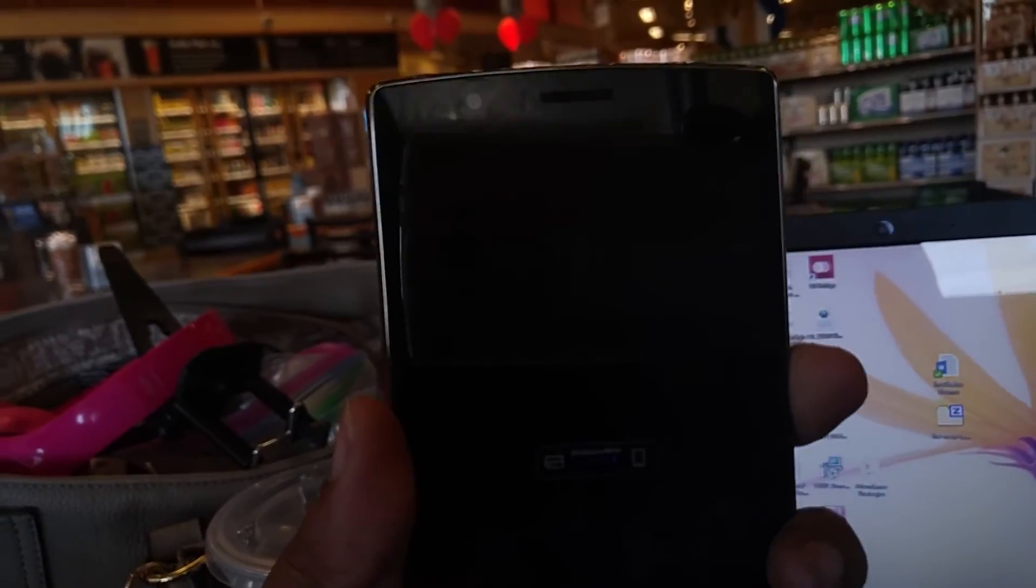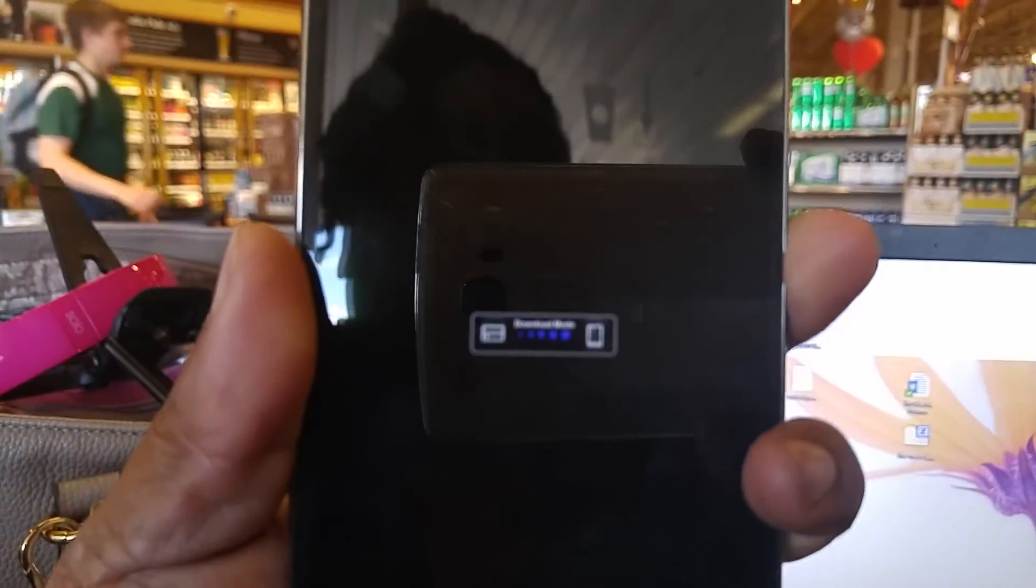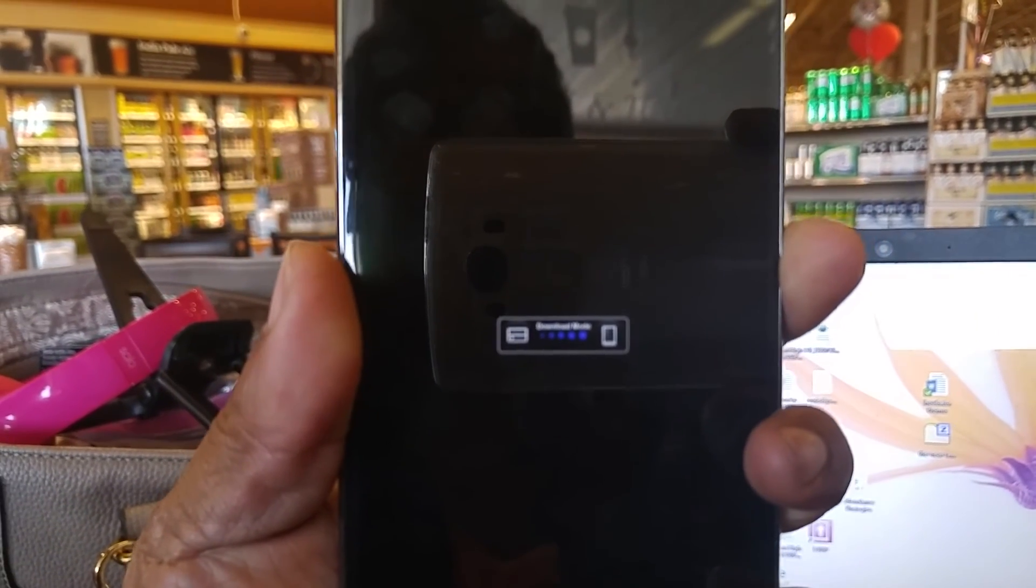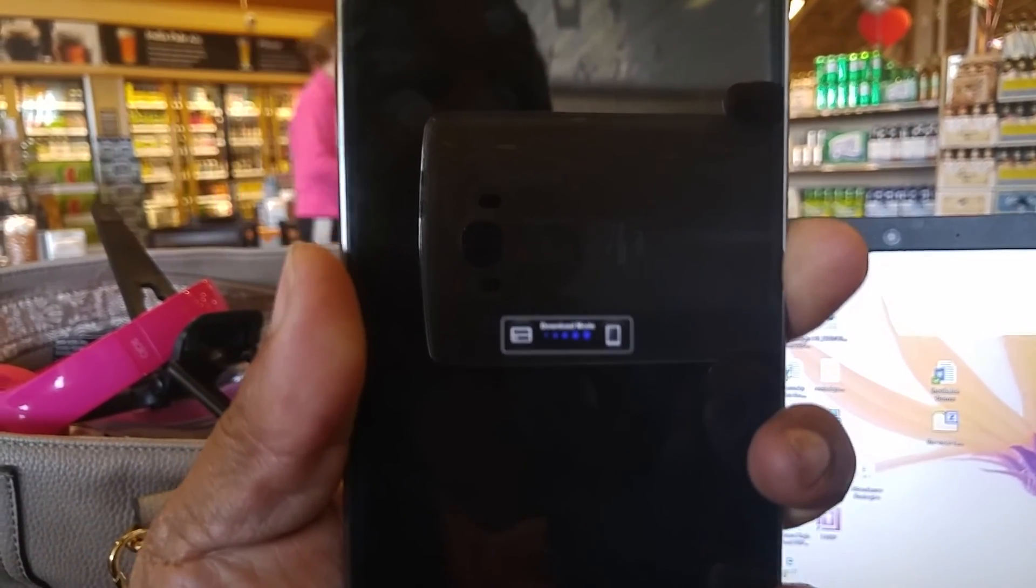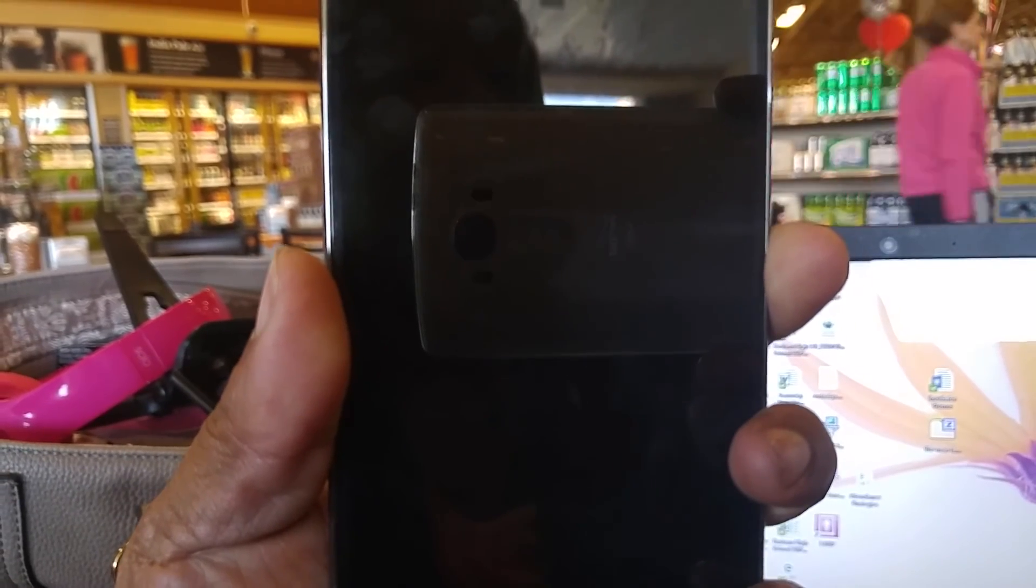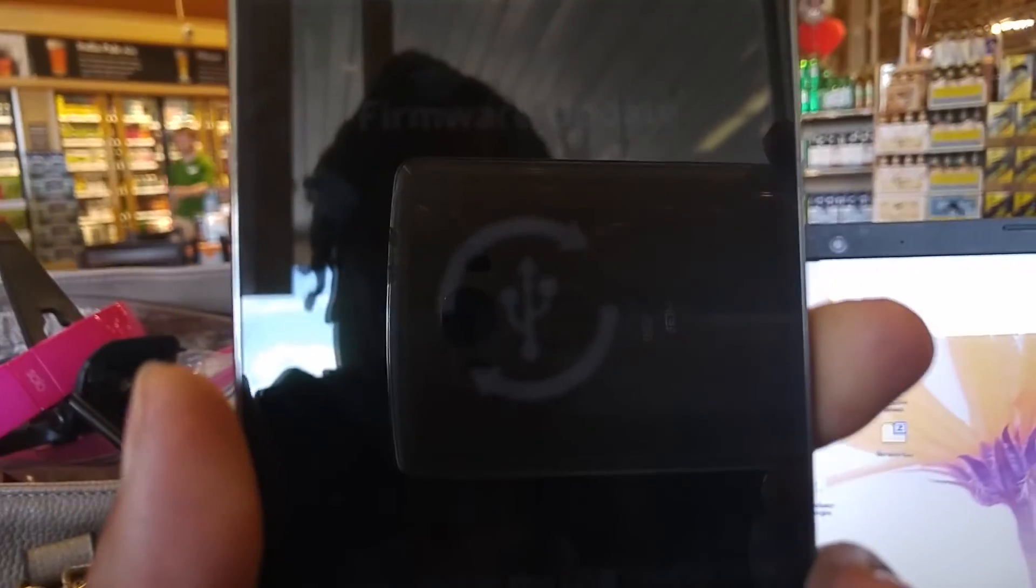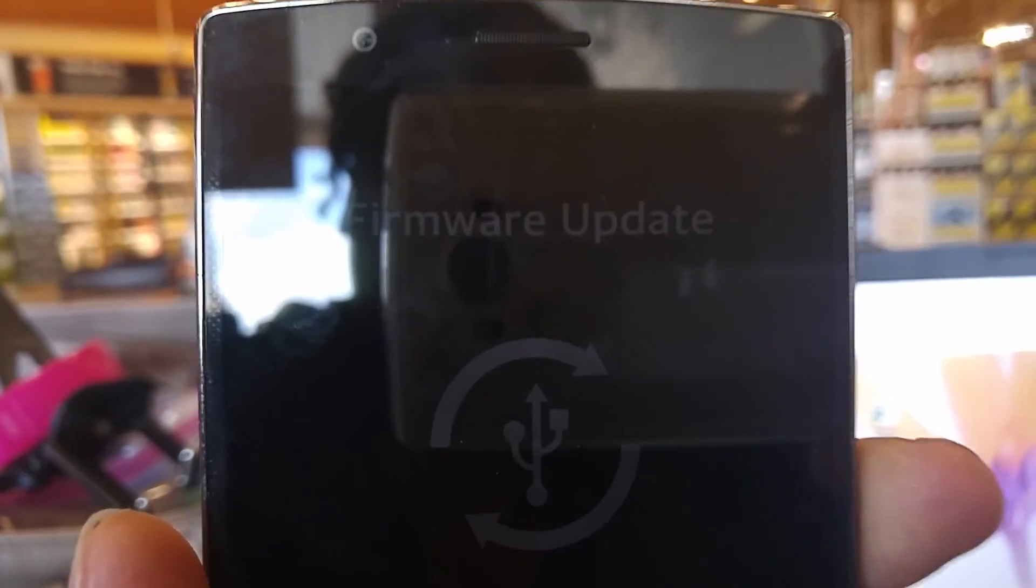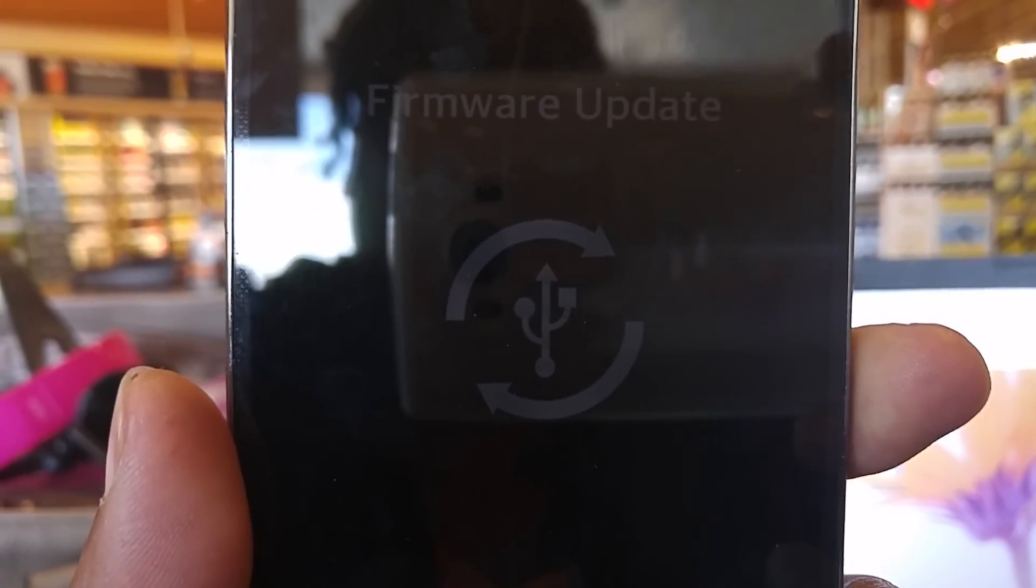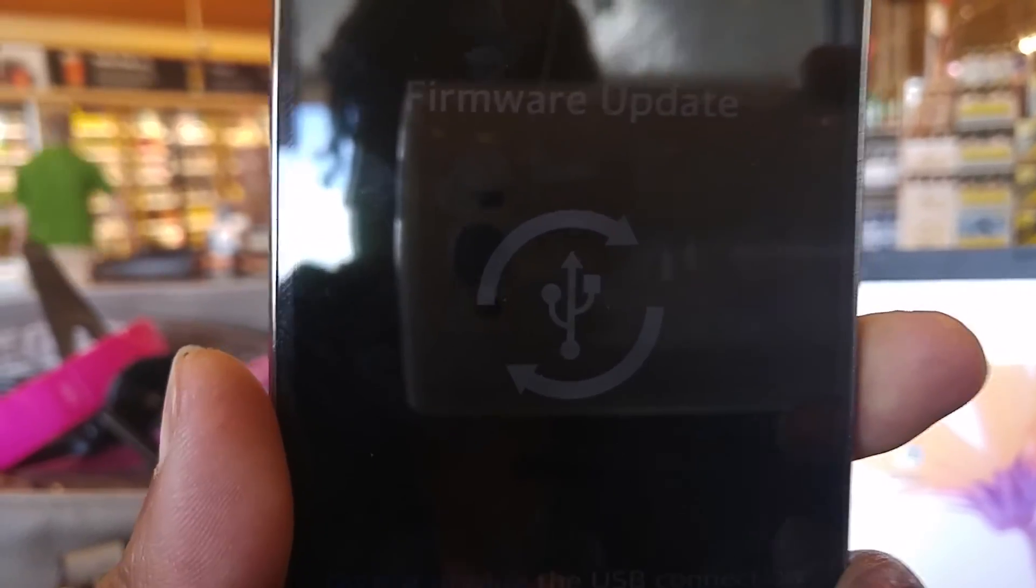Once you plug it in, this is going to show up on your screen right here. That's what showed up on my V10. And then firmware update is going to pop up next. I don't know if you can see that, but I'm going to try to get it to come in clearer. Firmware update is a little blurry, but I mean a little thin.